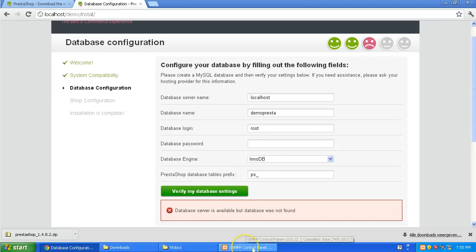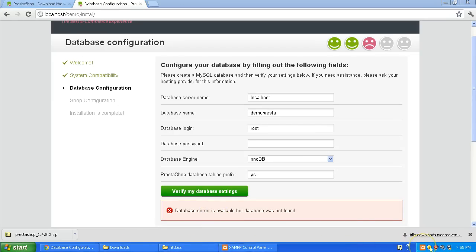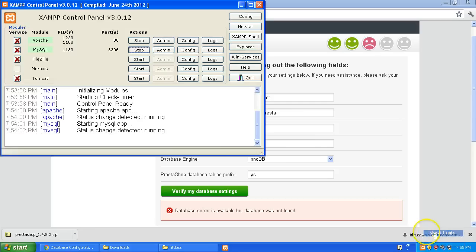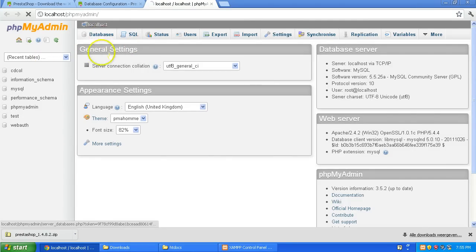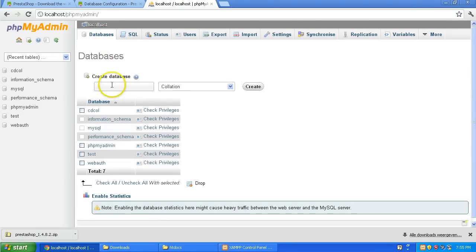So I'm going to go to my control panel here. I'm going to show or hide. And I'm going to go to admin, MySQL admin, right here. And I'm going to go and create a new database. So I'm going to go to databases and create a new database and call it demo. Create.